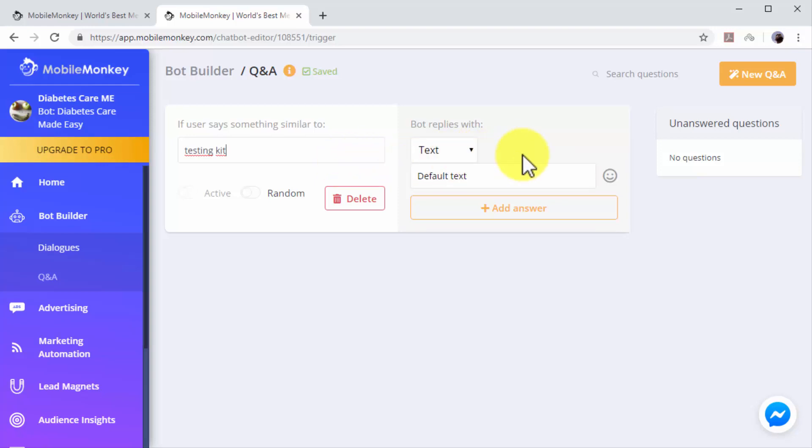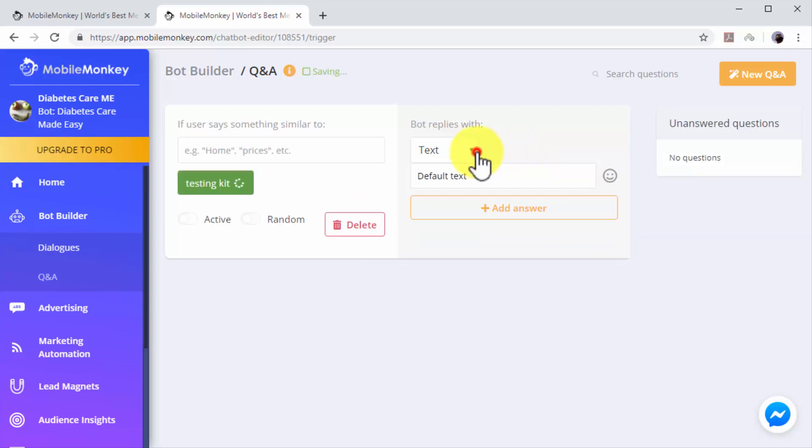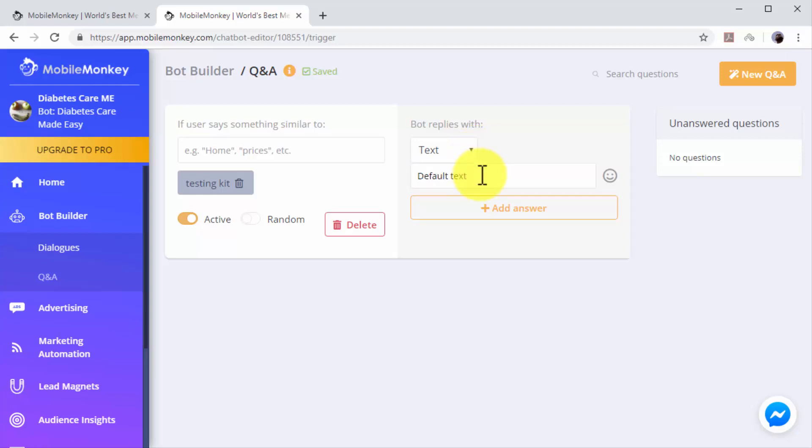Next you have to program your chatbot response to this keyword in the 'Bot replies with' column. First select how your chatbot will respond. You can select Text if you want to make your chatbot reply with a custom message, or you can instead select Dialogue if you want your chatbot reply with one of your dialogues from the dialogues library.